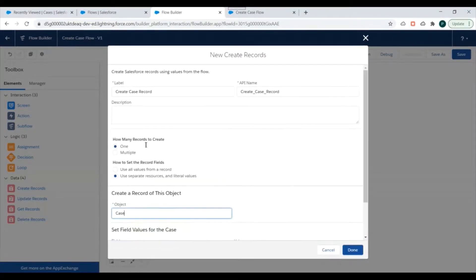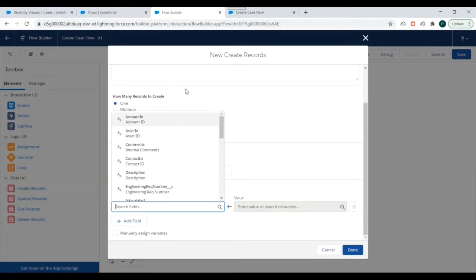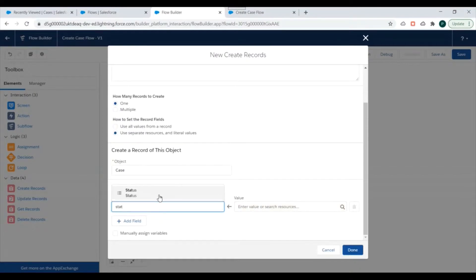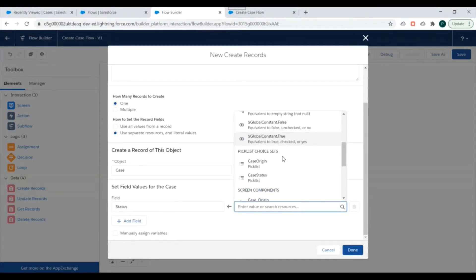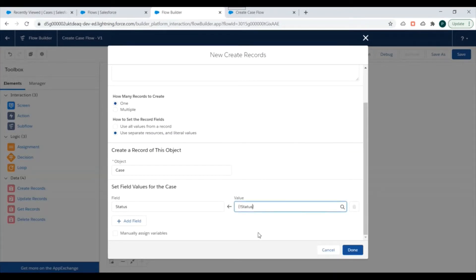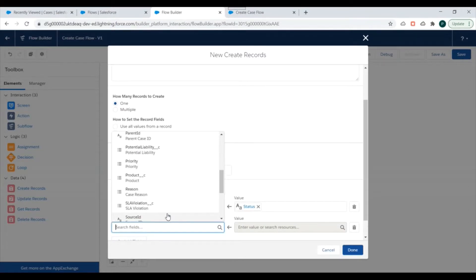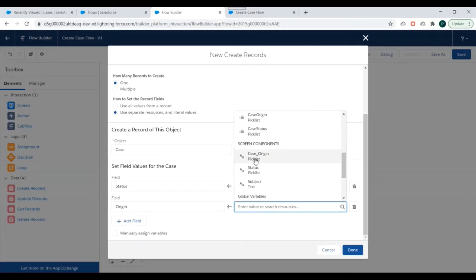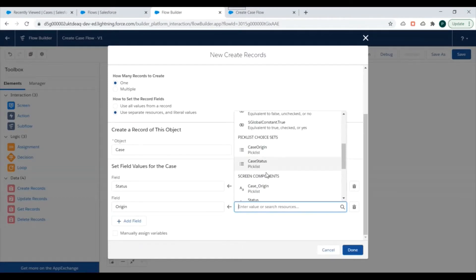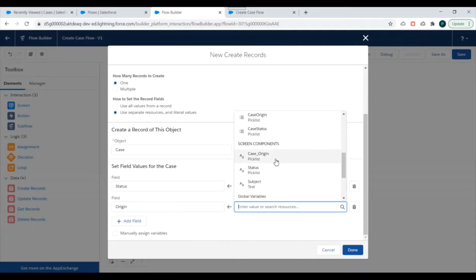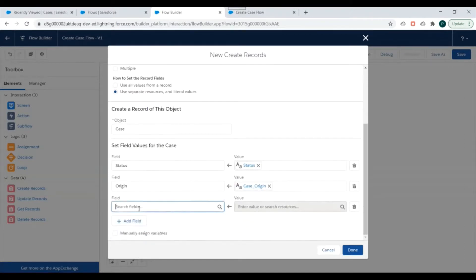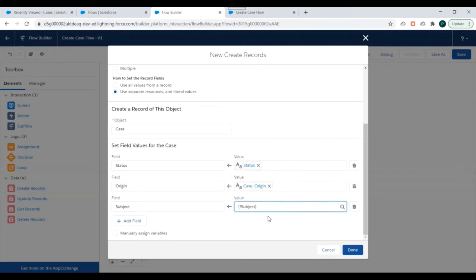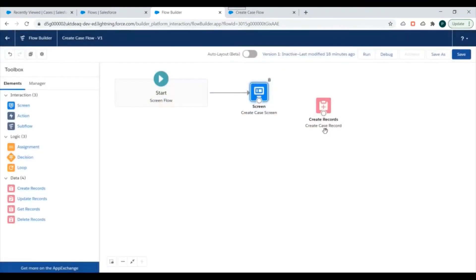We'll select Case as the object and map the screen values to the Case fields. First, we'll map Status from the screen component. Then we'll add Case Origin and map it from the Case Origin screen component — remember to select from screen components, not from the Picklist Choice Set. Finally, we'll add the Subject field and map it from the Subject screen component, then click Done.